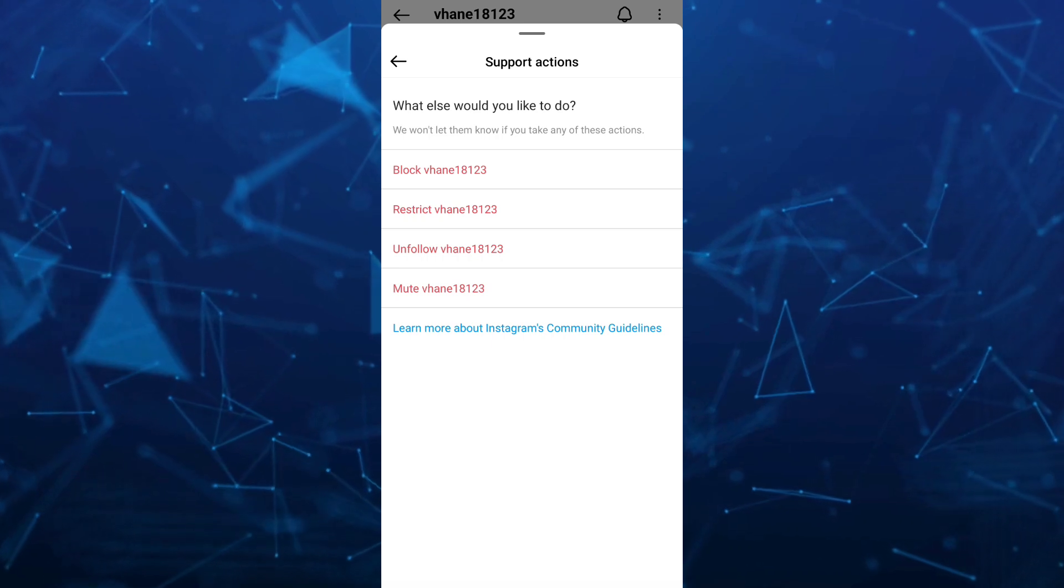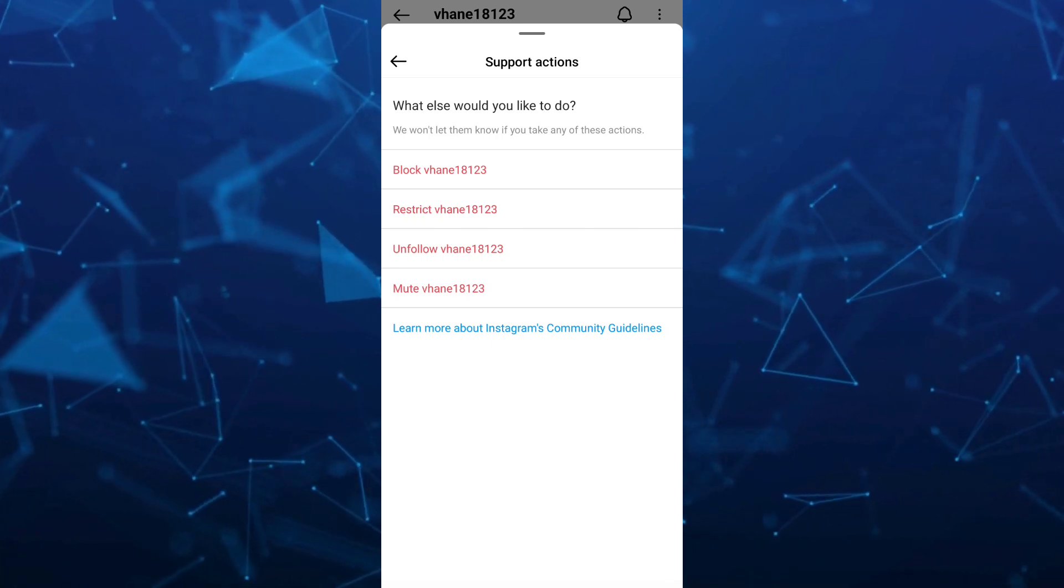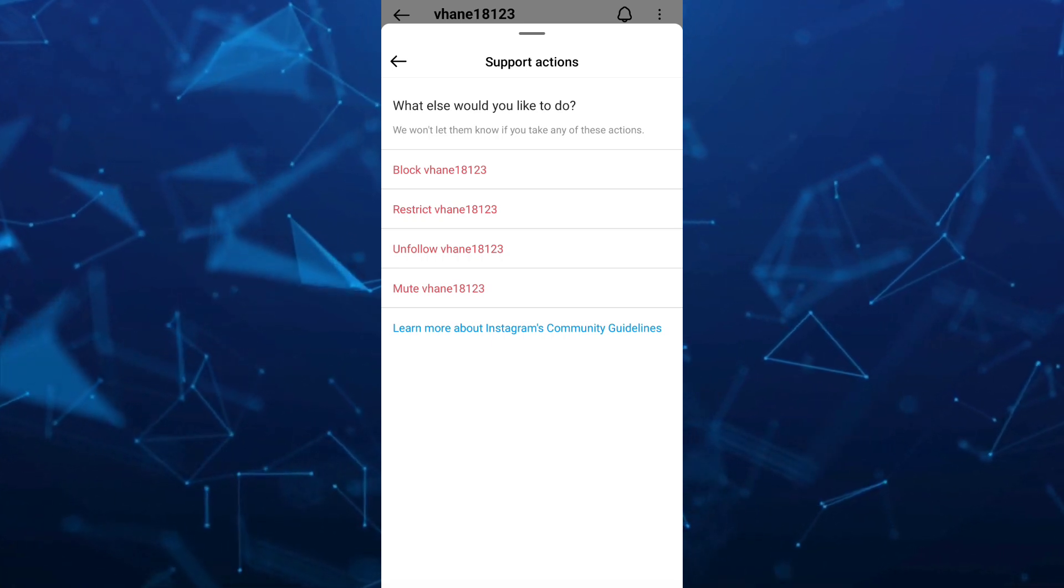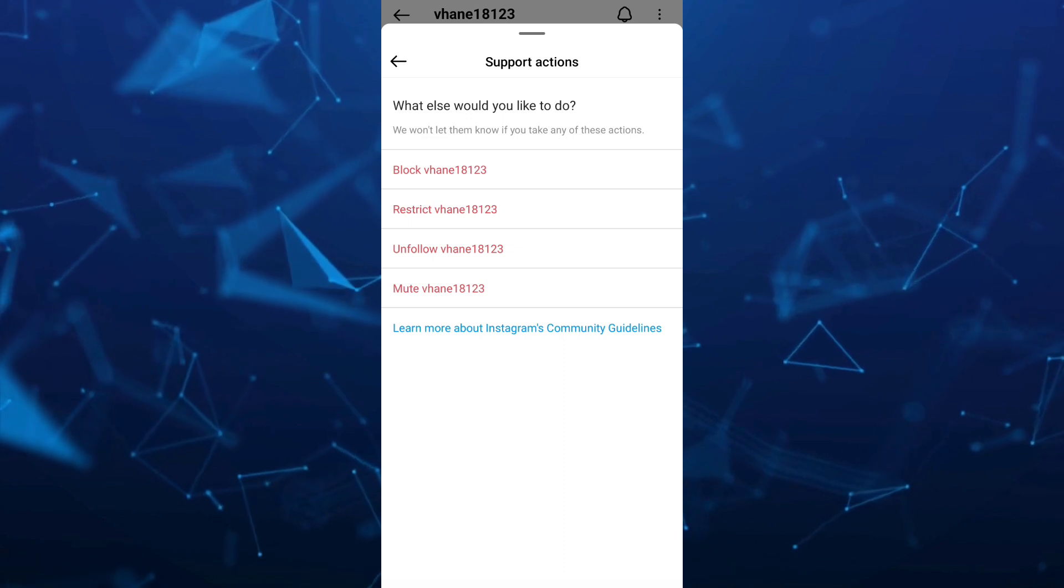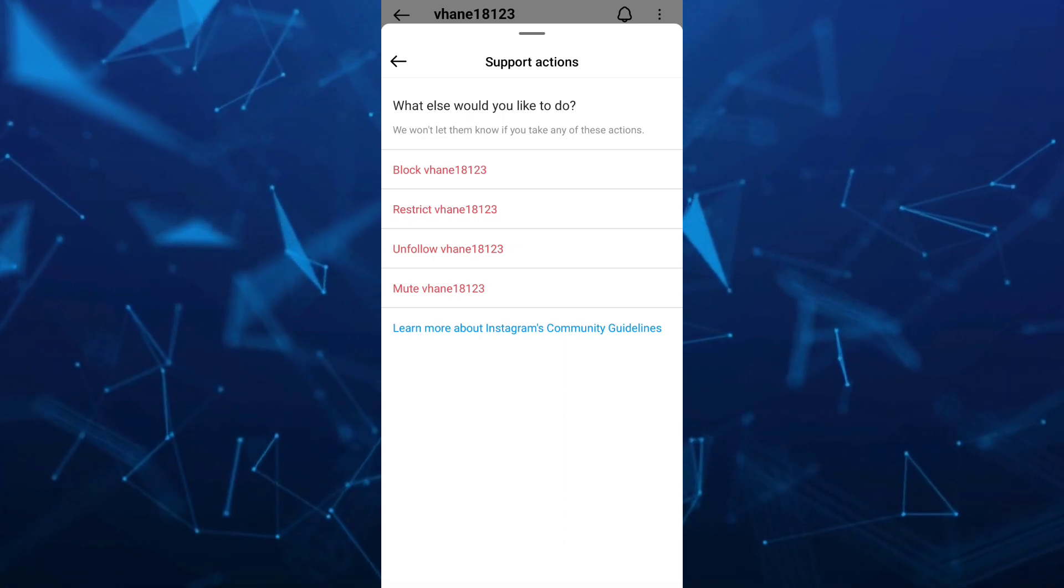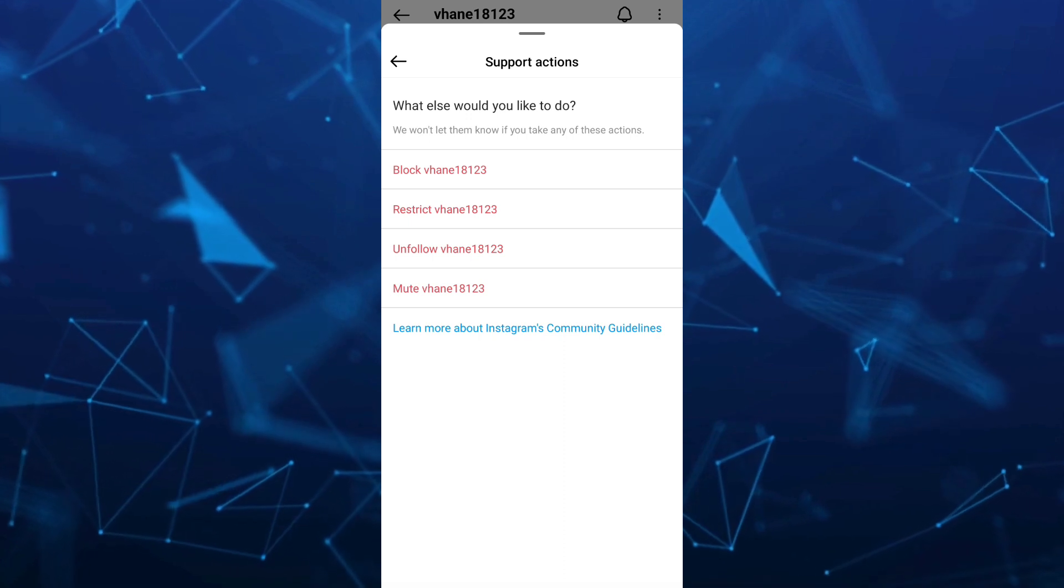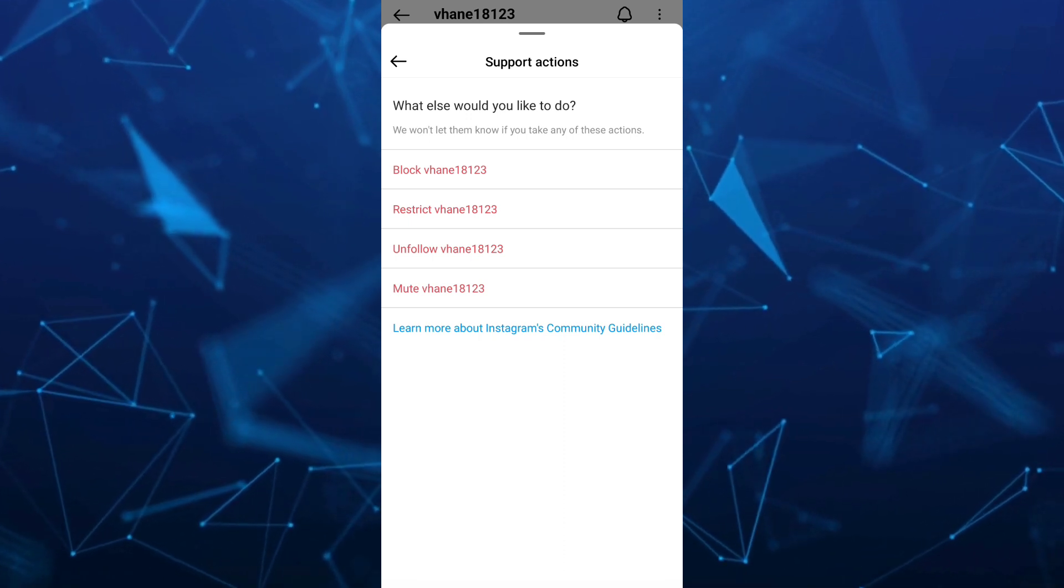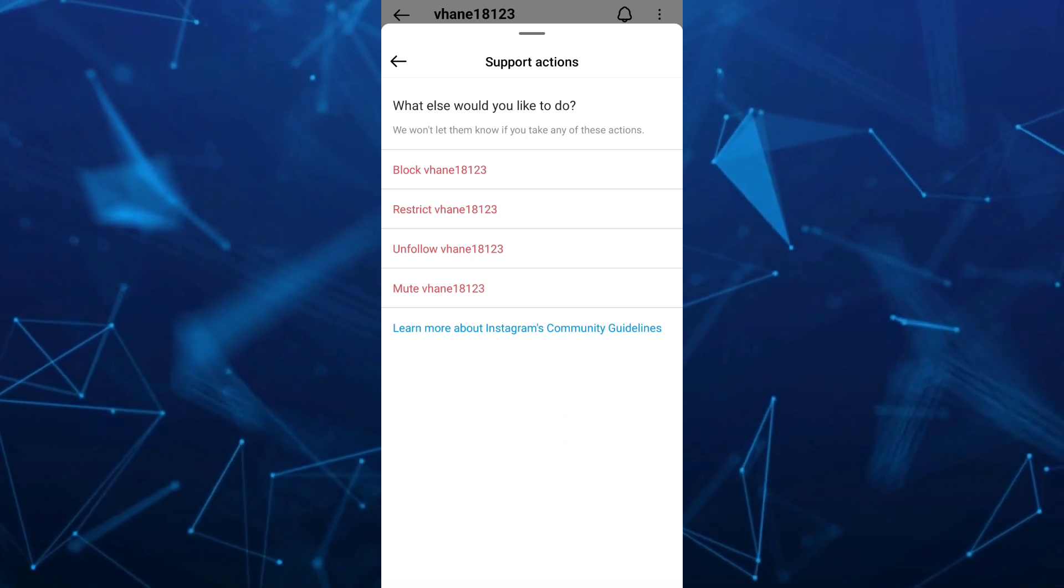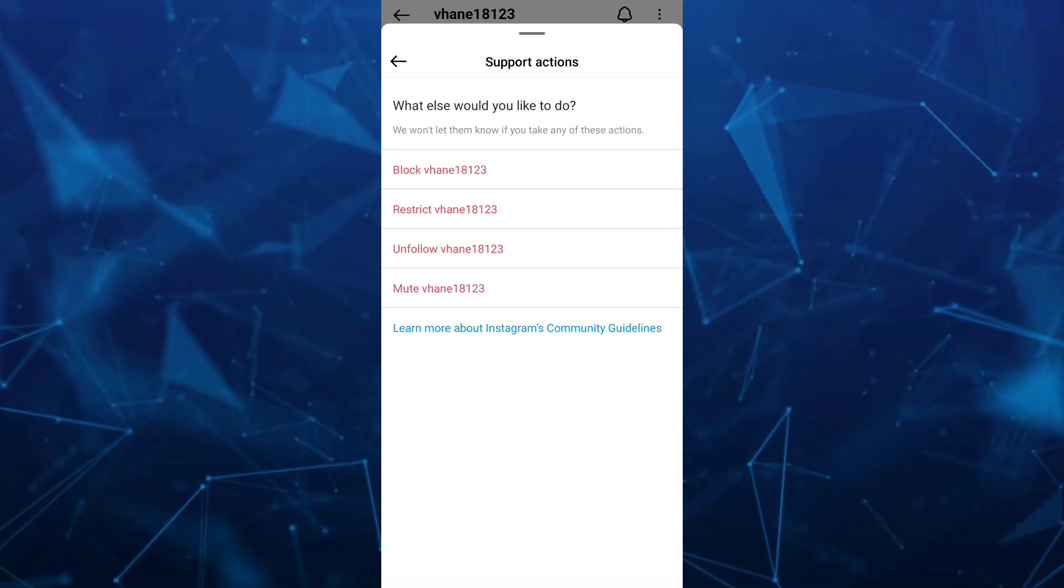So yeah, that's it. That's how you delete contact on Instagram share list. So if you find this video helpful, please consider to like and subscribe to this channel. And don't forget to hit the notification bell to notify you on the next video.